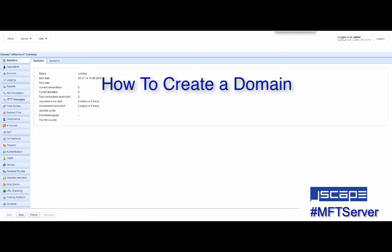Hello there. I'm John V, Software Evangelist at Jscape, and you're watching a Jscape MFT Server tutorial. In today's video, you'll learn how to create a domain on Jscape MFT Server.